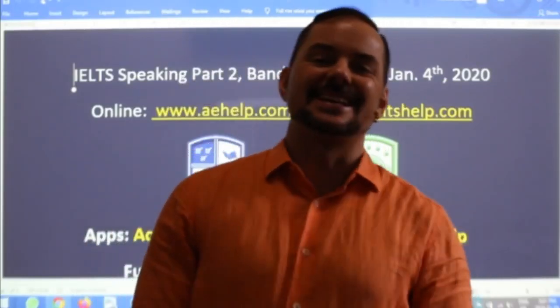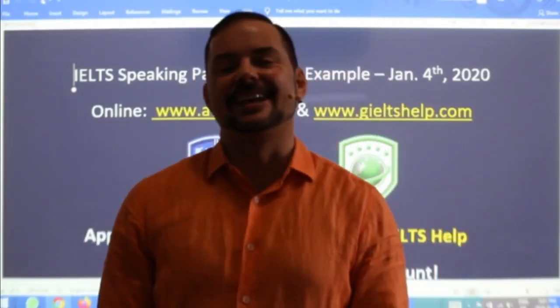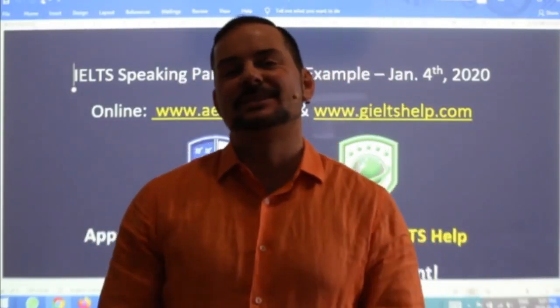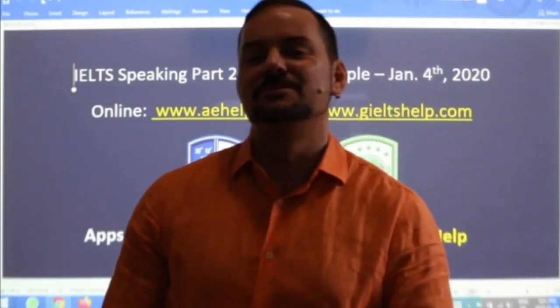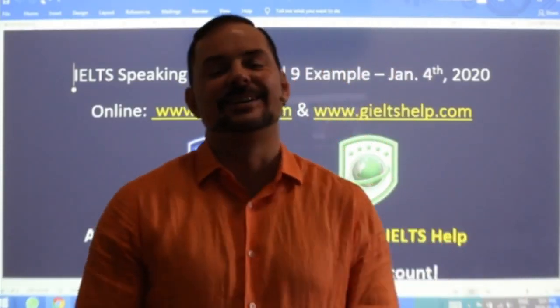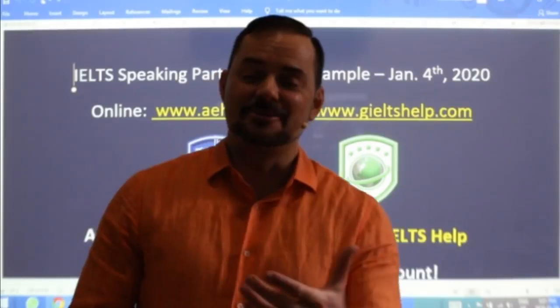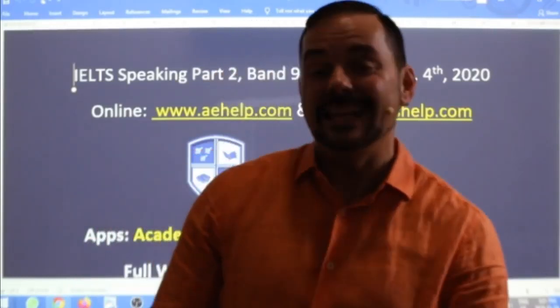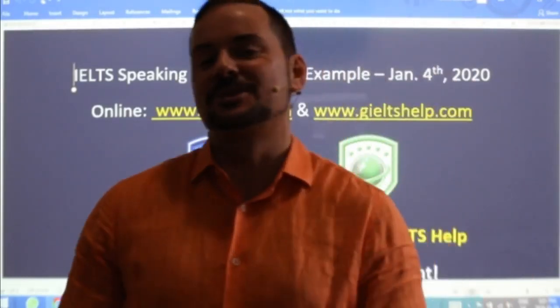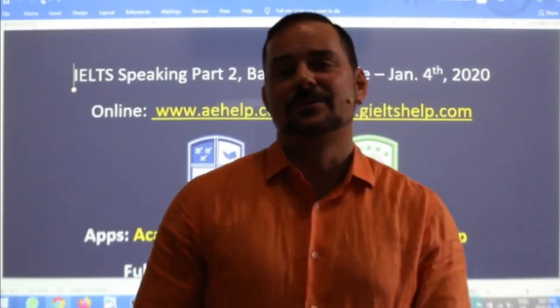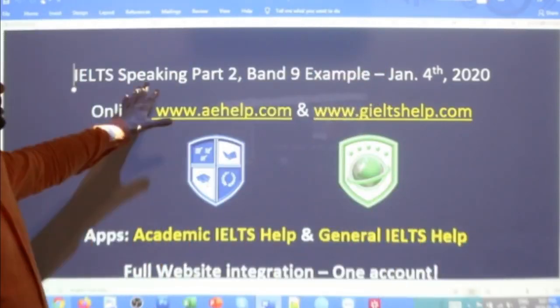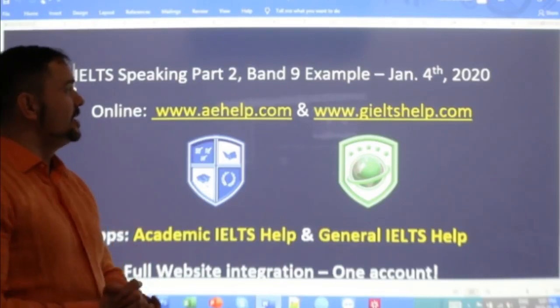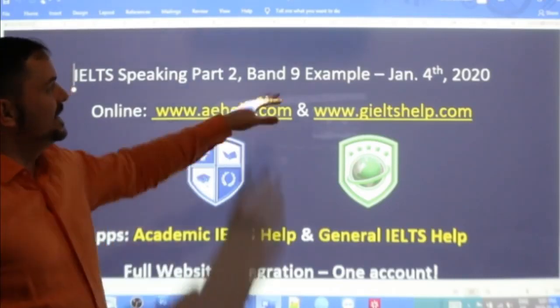Welcome to today's live IELTS class. My name is Adrian and I am streaming to you from beautiful Budapest here in the heart of Europe. I am Canadian from the West Coast of Canada, basically the other side of the world from where I'm from. Today, speaking part two, the cue card — a band nine example. We will do it together.